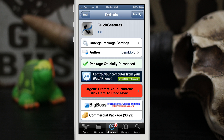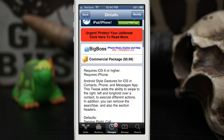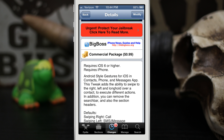Hey, what's up everybody, this is Dom and today we are checking out a Cydia tweak called Quick Gestures. This will allow you to add some Android-style gestures for iOS in the contacts app, the phone app, and the messages app. It gives you the ability to swipe left or right across contacts and also long hold them to perform different actions.